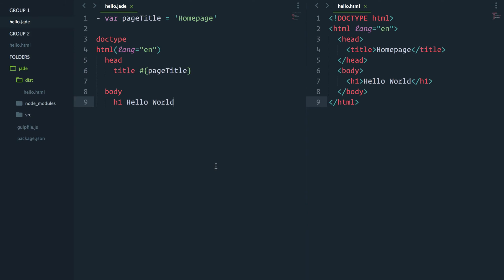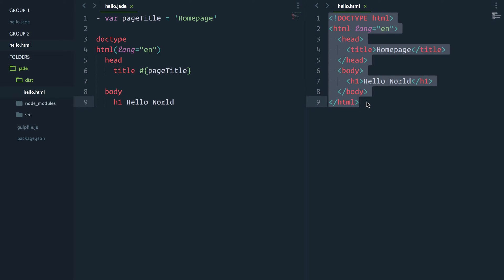So here's the simple page we had built in video 9 about variables. This represents the basic markup that most HTML pages will need. So I'll show you how to reuse that using the words include or extend.